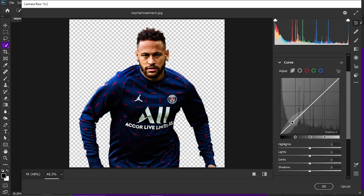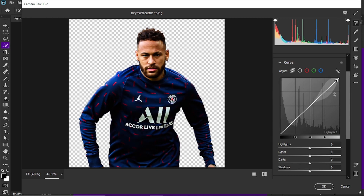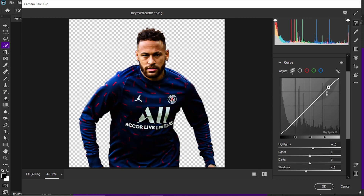Next, go to the Curves section. There are three sections: shadows, mid-tones, and highlights. You want to take down the shadows a bit and bring up the highlights a bit — not too much, just a bit.